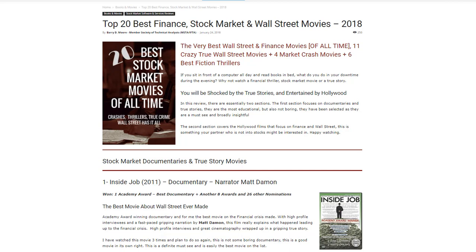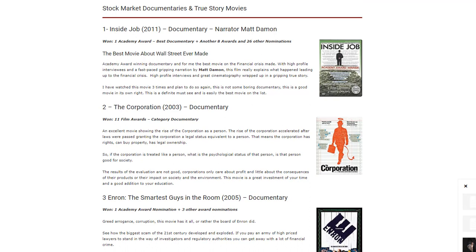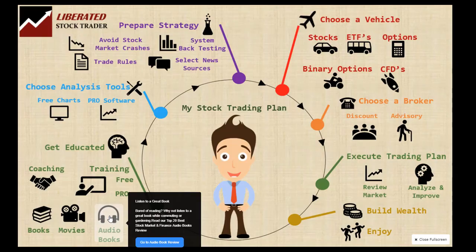Another great way to learn is to watch a financial market movie. If you sit in front of a computer all day and read books in bed, why not watch a financial thriller in your downtime? Convince your partner to watch the Wolf of Wall Street for entertainment, or Boiler Room, or my favorite: 'The Inside Job,' narrated by Matt Damon. It won multiple awards including an Academy Award for best documentary, covering the build-up to the 2007 financial crisis.